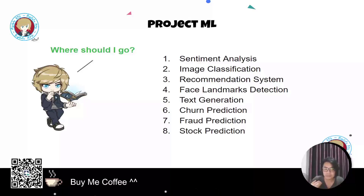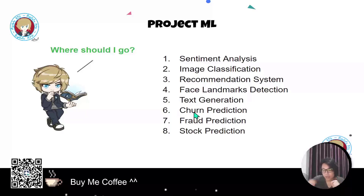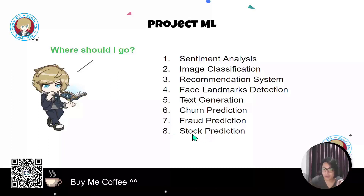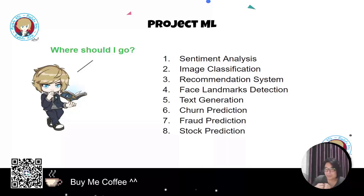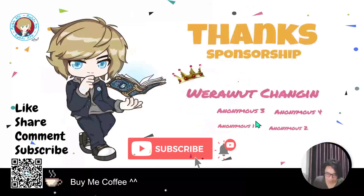The seventh idea is fraud detection — a model that predicts abnormal behavior or something that is not normal. Or you can try building a model to predict whether Bitcoin will go up or down tomorrow — maybe you'll get rich using your own model! That's it for today's project portfolio suggestions.